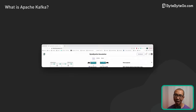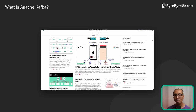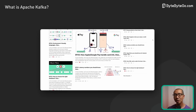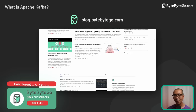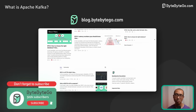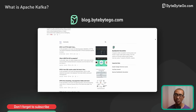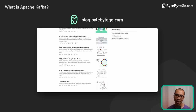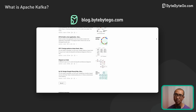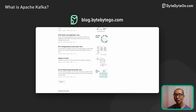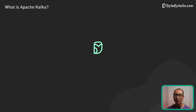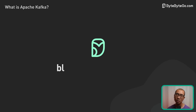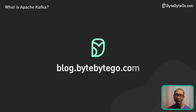If you like our videos, you may like our system design newsletter as well. It covers topics and trends in large-scale system design, trusted by 550,000 readers. Subscribe at blog.bytebytego.com.